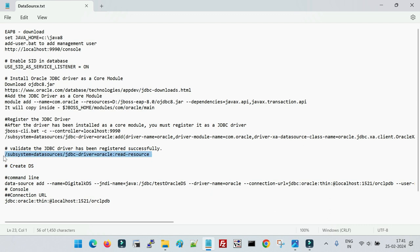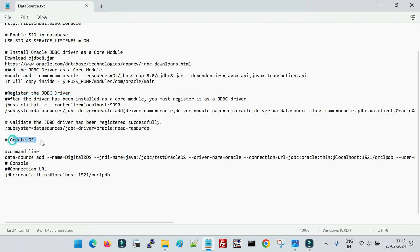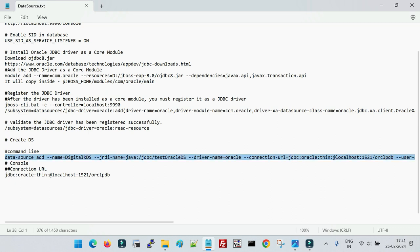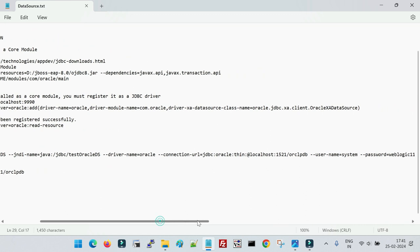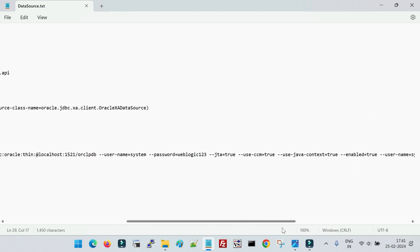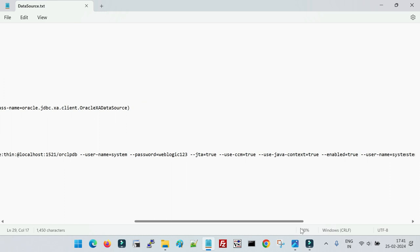Once registered, you can validate the configuration with a command to check whether the registration was successful — it will give you the output. After installing and registering the JDBC driver, you can create the data source either from the console or via the command line. The command-line syntax uses 'data-source add' followed by the name and many parameters — the same variables you configure from the console, but provided manually on the command line.